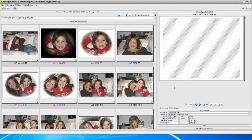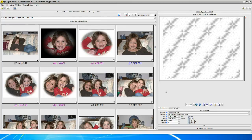Hello. Today I'm going to demonstrate how Q-Image Ultimate handles red eye and blemishes. This is pretty neat — I think you'll enjoy it. Let's get started.